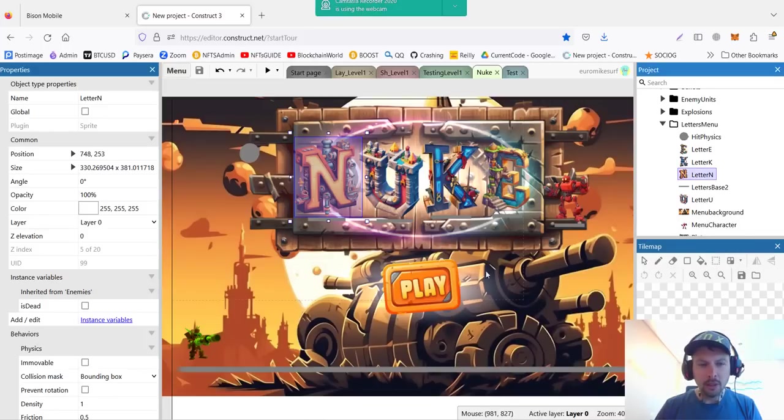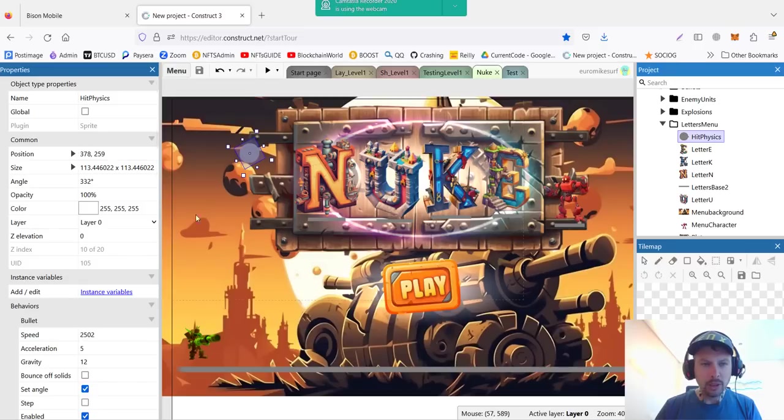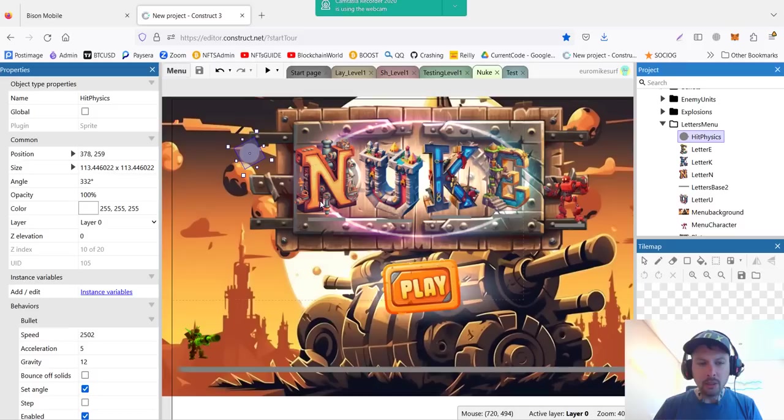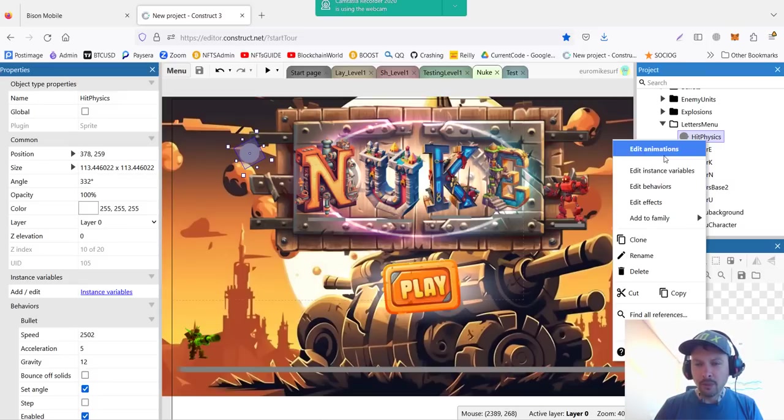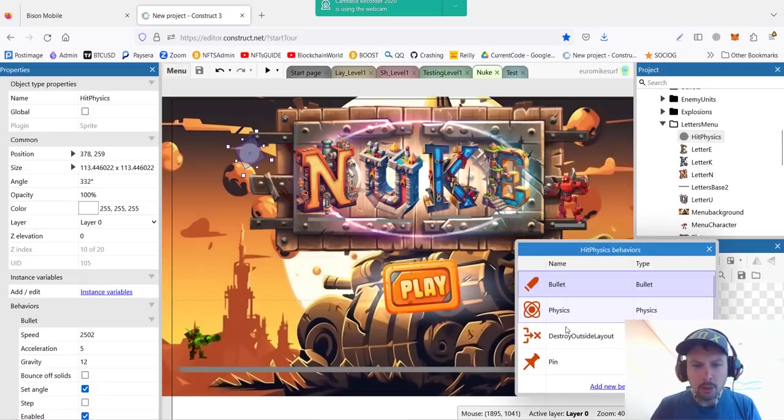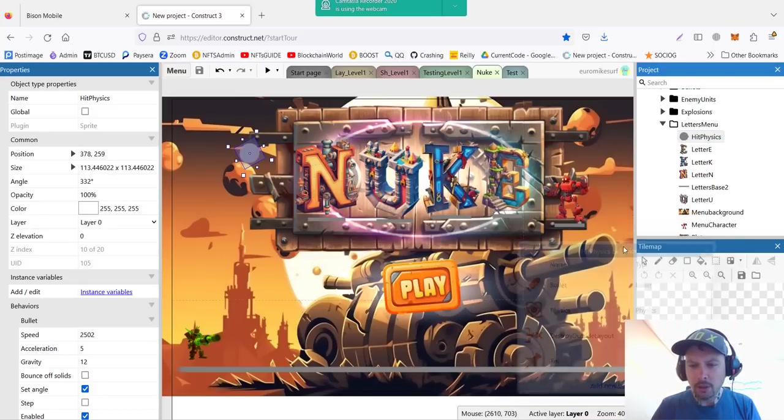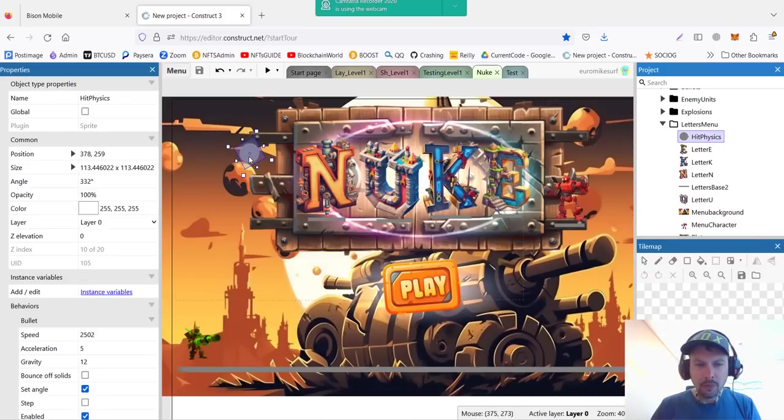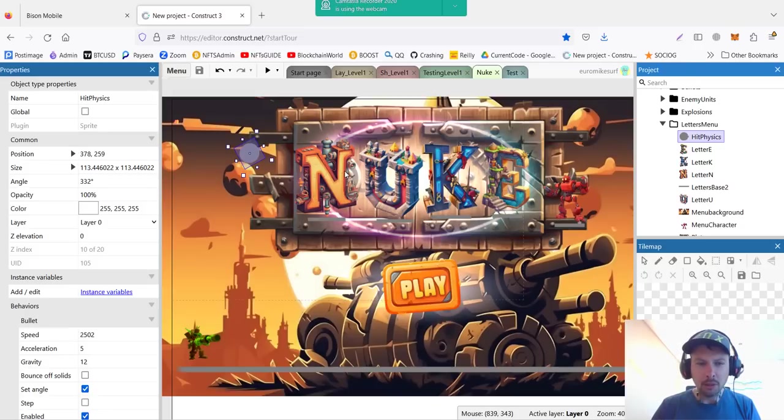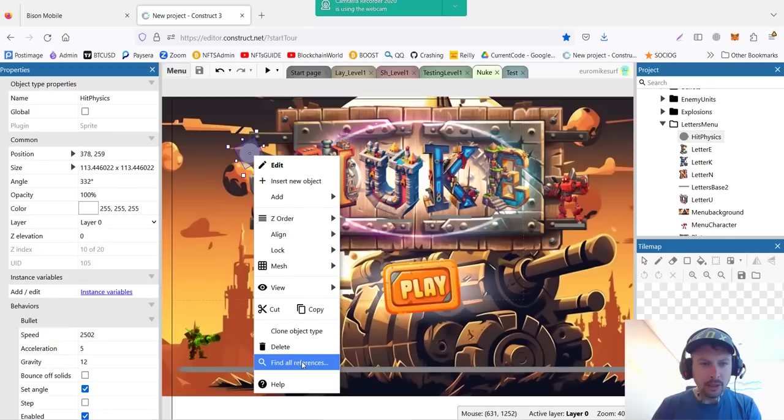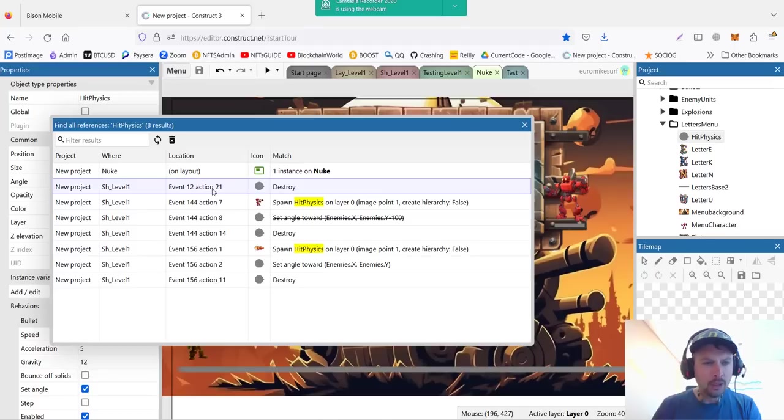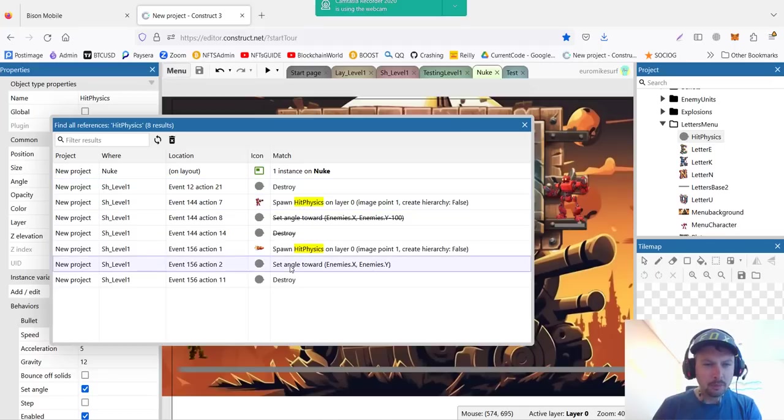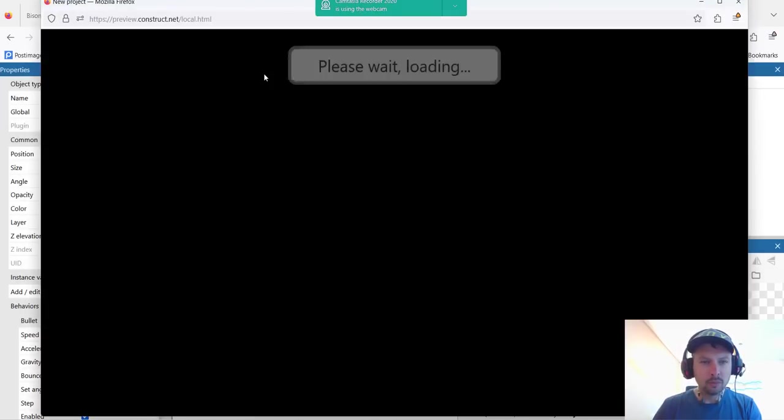So now, the last thing we need to do is to create the Hit Physics object. It will be invisible, but it will be created when our rocket is overlapping with our letters. And this Hit Physics, invisible helper object, it has behaviors: Bullet, physics, destroy outside of layout, and pin. Basically, when we hit letters with the rocket, this object is created. It's invisible, but for physics we need it. And it will hit our letters, and then they will move away. You can right click and see, find all references. This way you can see the code for this physics object. Basically, we spawn it, and then it's a bullet, and it's just hitting the letters.